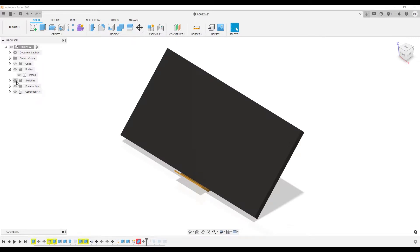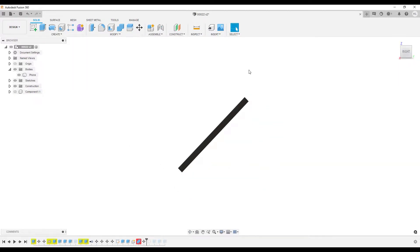We have a phone, which is a body, and we have a 3D model for a phone holder, which is a component.